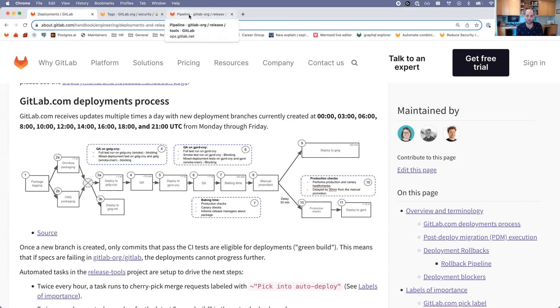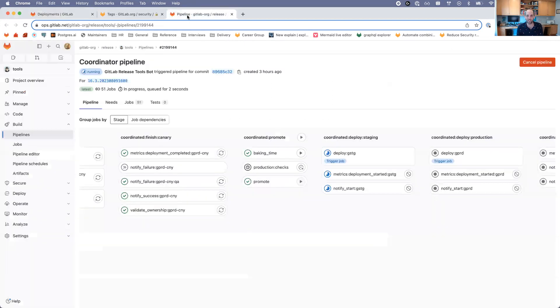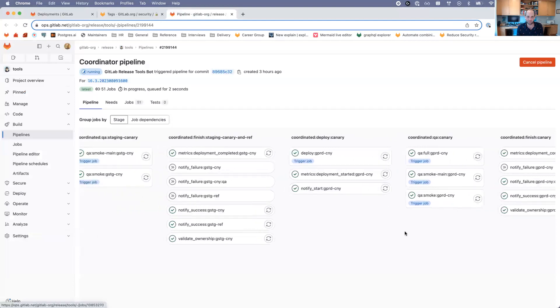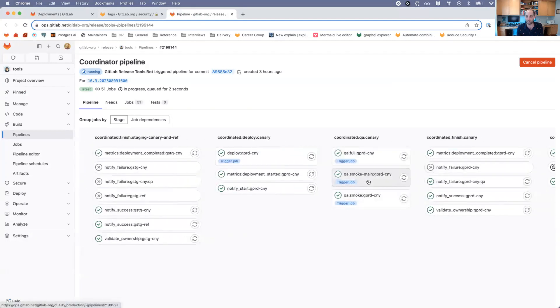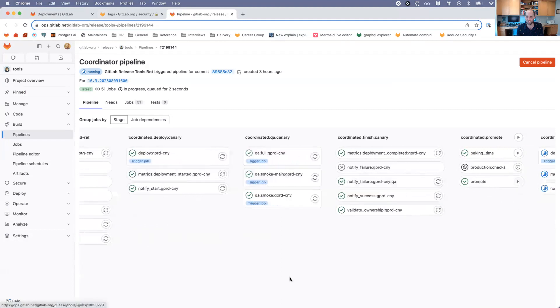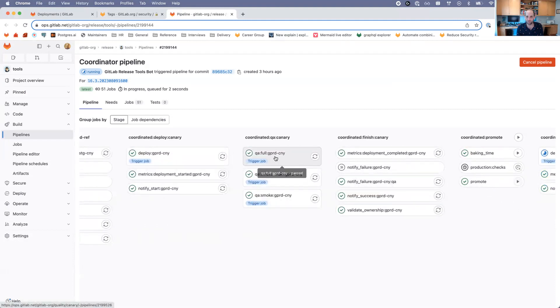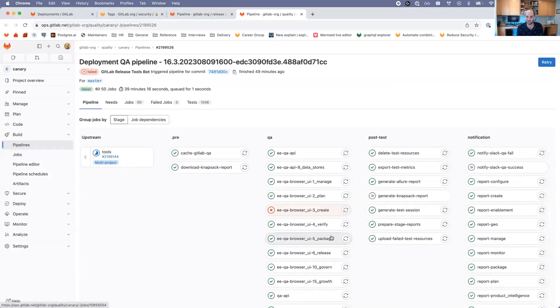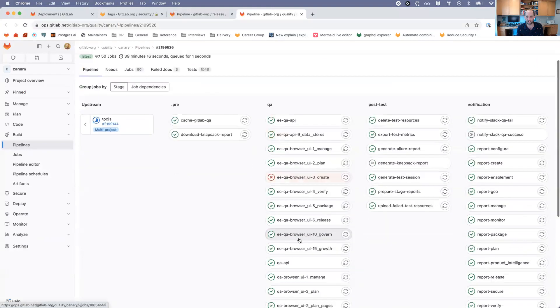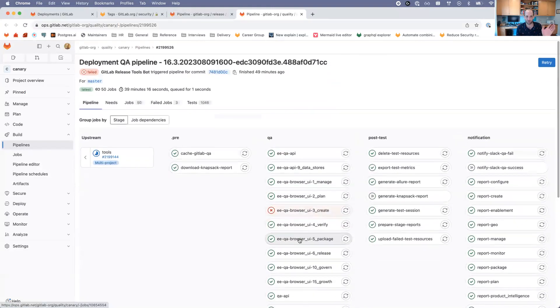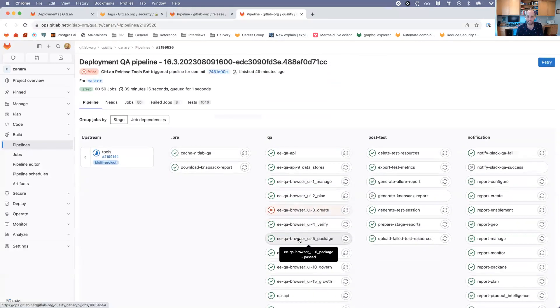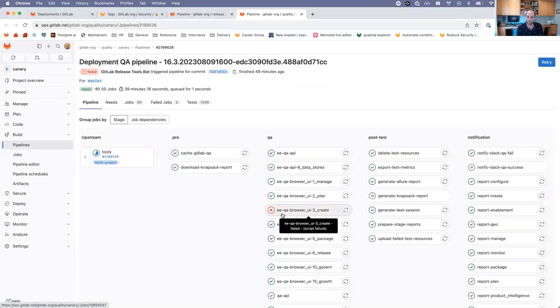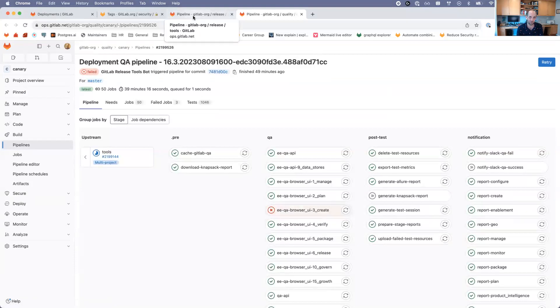If we want to look into what's actually happening here, QA tests are just tests run against the environment. If we look at Production Canary, we can see that we're on a different project here, the Quality Canary project, and we run all of these QA tests. These are tests running against the deployed Canary package. We can see here we actually did have a failure on this one.